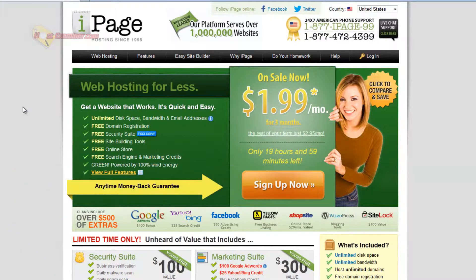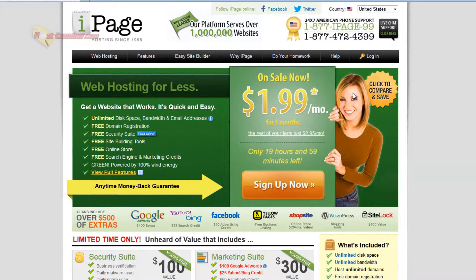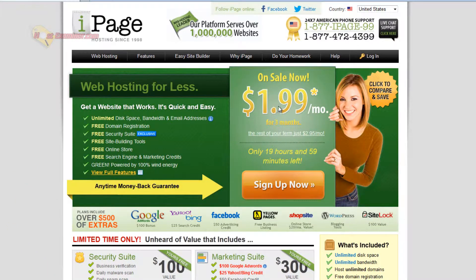Depending on what sales are going on, for instance, right now, it's only $1.99 a month for the first three months. And then after that, it's only like $2 or $3 a month. It's very affordable.